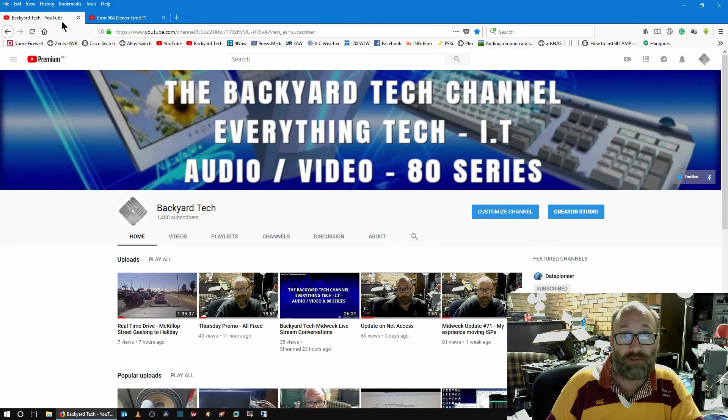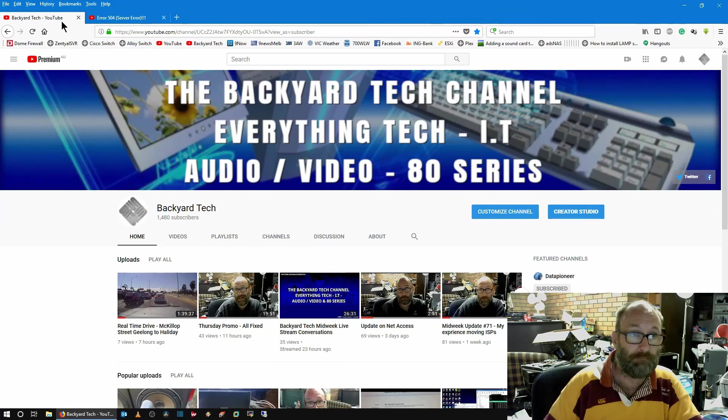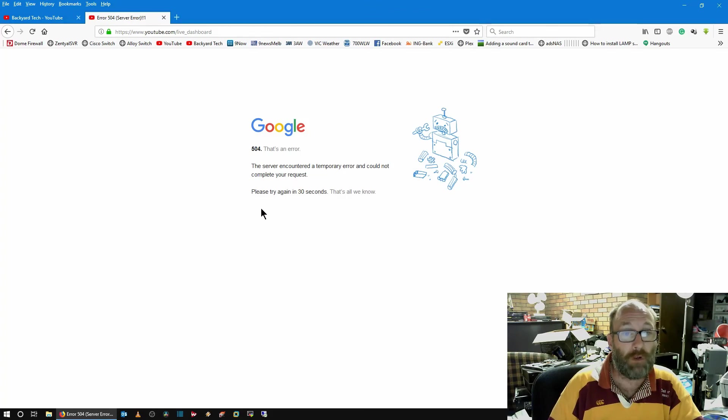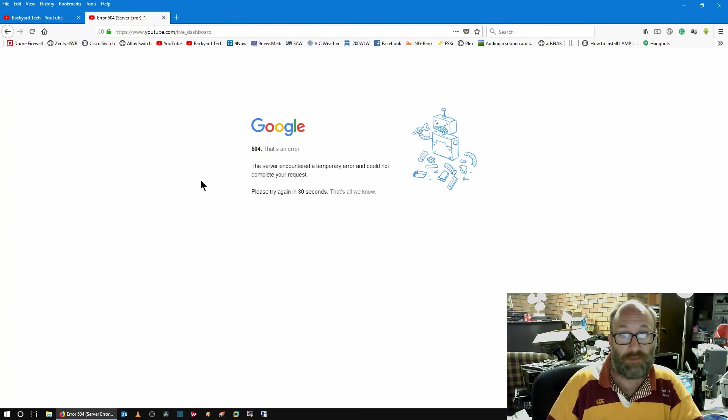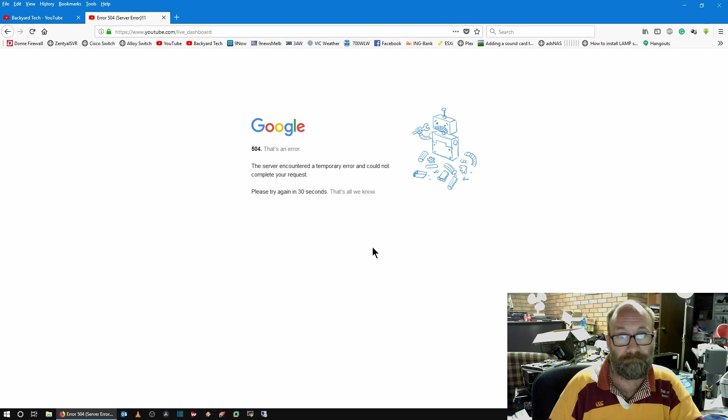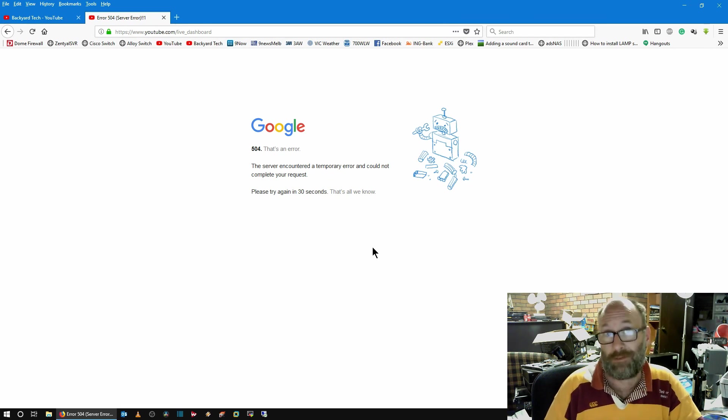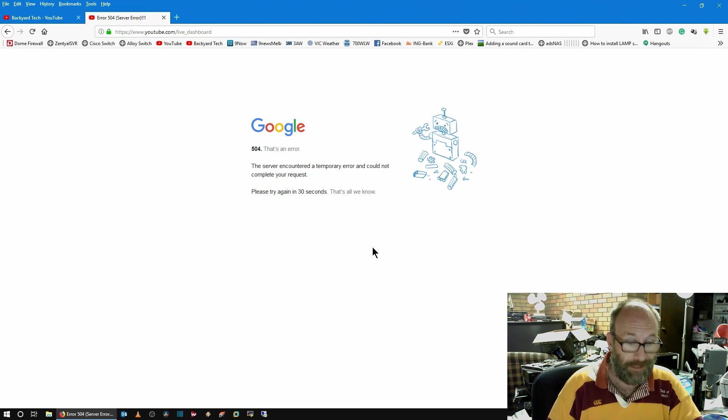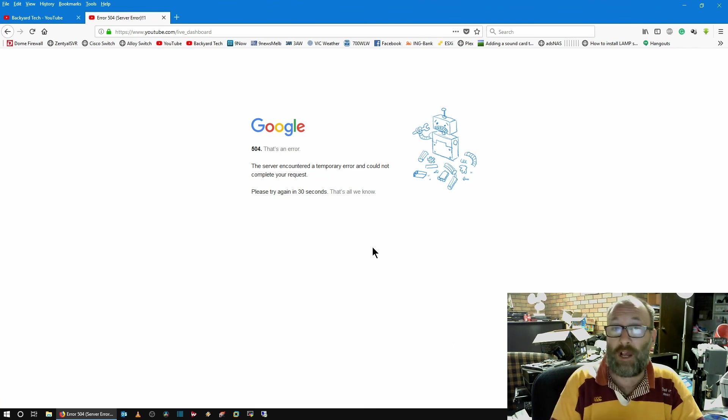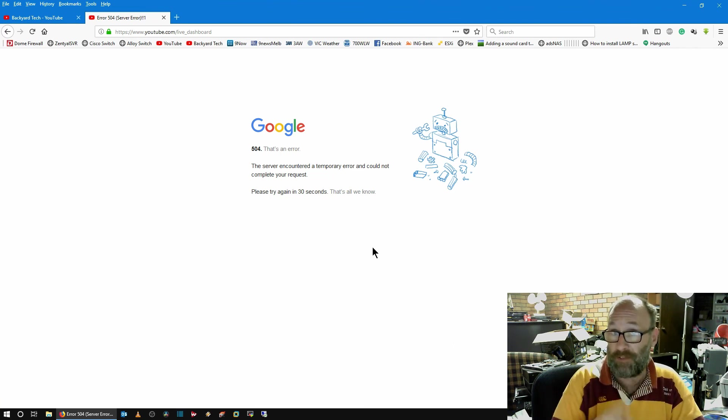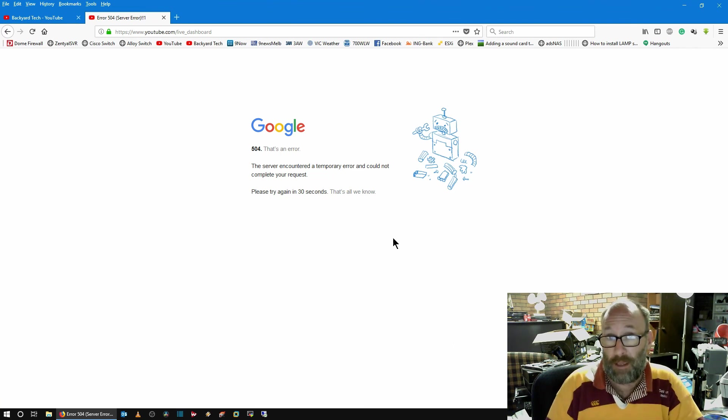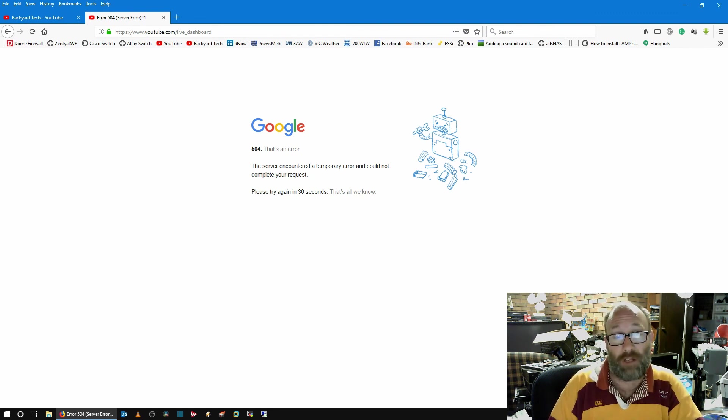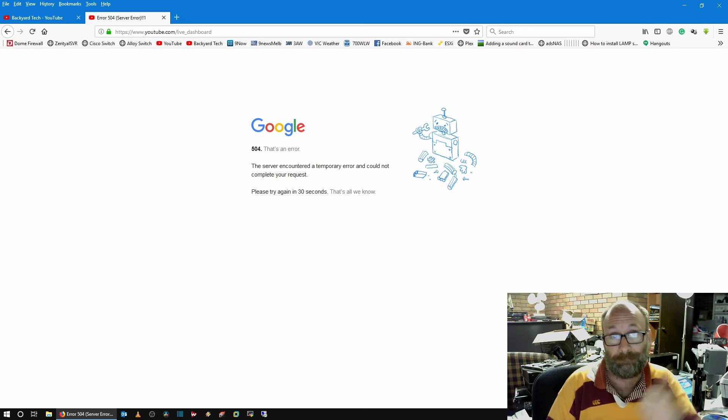Unfortunately guys, no live stream. As you can see there, Error 504. That's obviously Google's problem. So I will catch you around tomorrow for Friday. And at least this way you know it's not my internet that's done this either. I will catch you around the channel tomorrow. Enjoy your Thursday guys. Cheers.